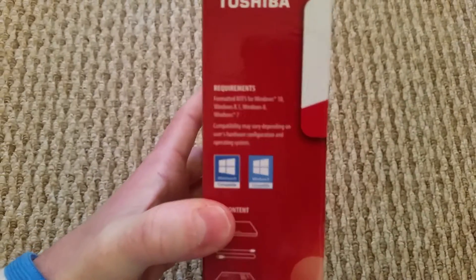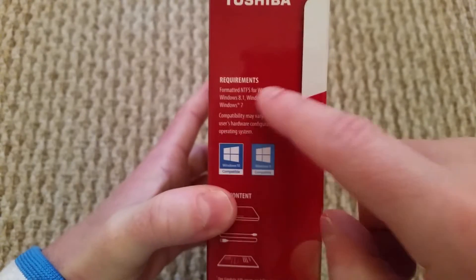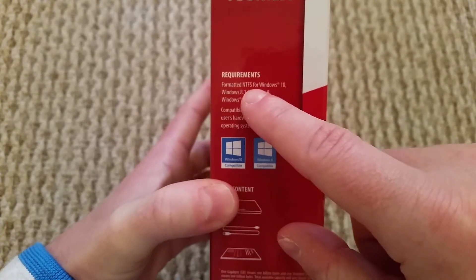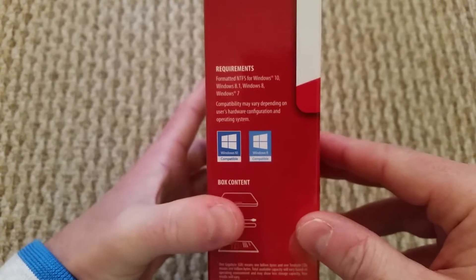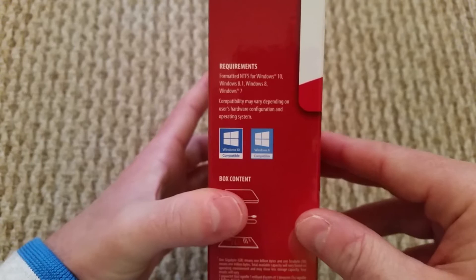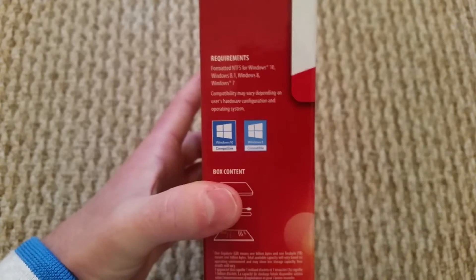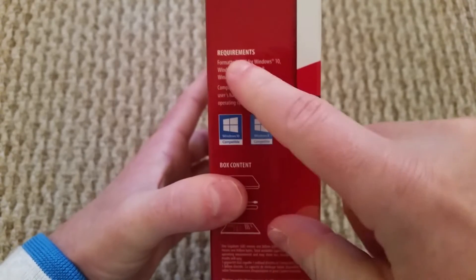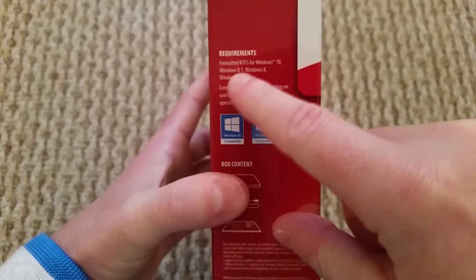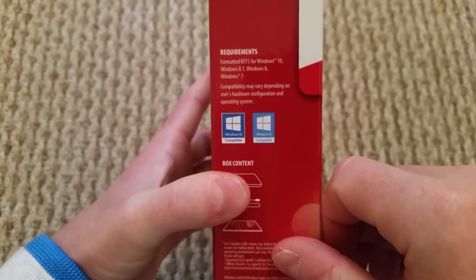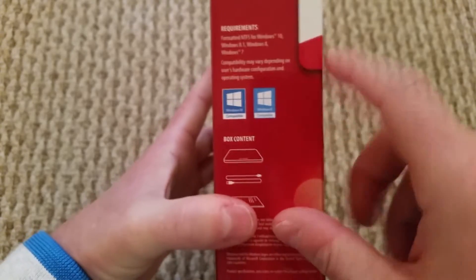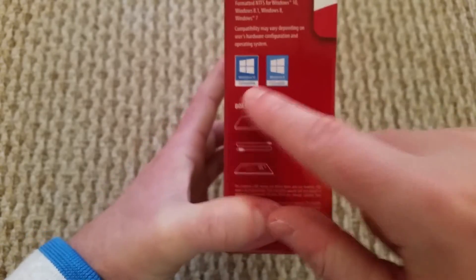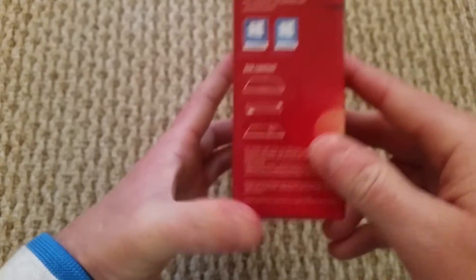If I go on here and just focus a bit more, it says requirements, what you need. It's formatted to NTFS, which basically means you can put a file as big as you want. If it was Fat32 for a mobile phone or a PlayStation 3, PlayStation 4, you'd only be able to put a file up to 4GB. It says it's Windows 10, Windows 8.1, Windows 8 and 7 compatible. It says it's just depending on your hardware configuration and your operating system.